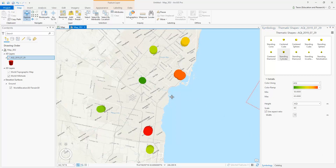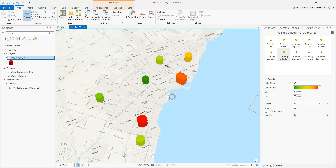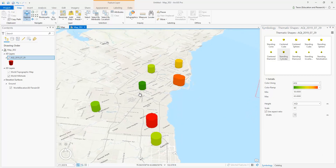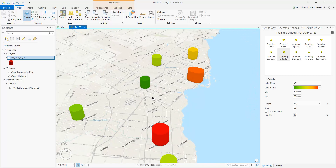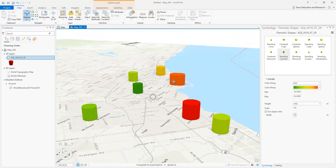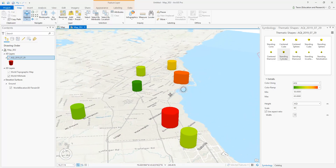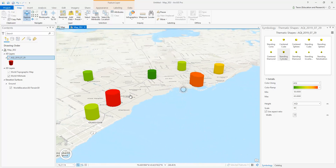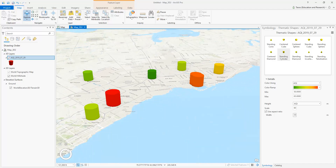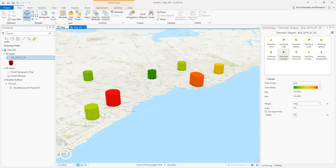And that is it — that is how you extrude point data and heighten it. You can see how it looks across the GTA area, with the most pollution occurring in Etobicoke and in downtown Toronto.